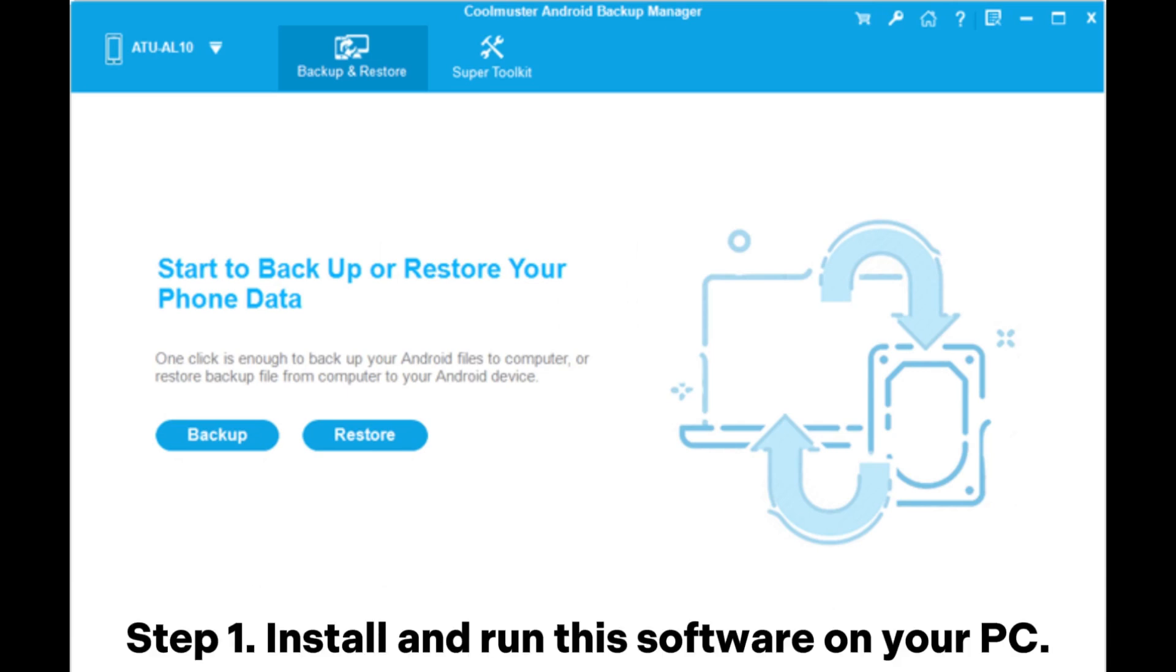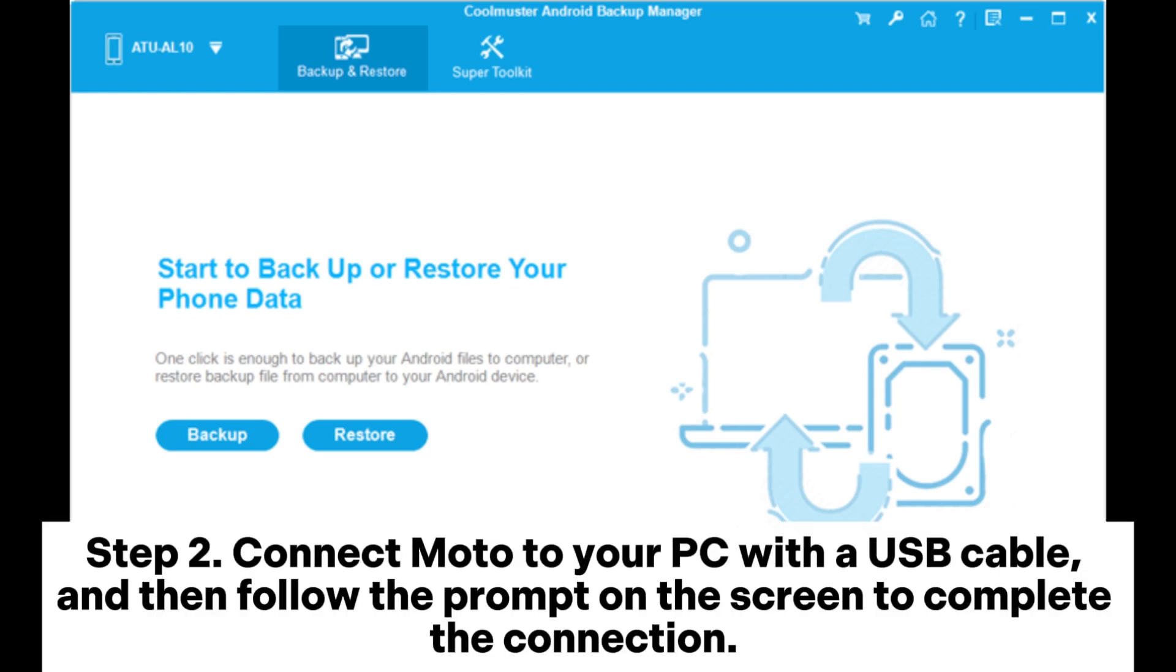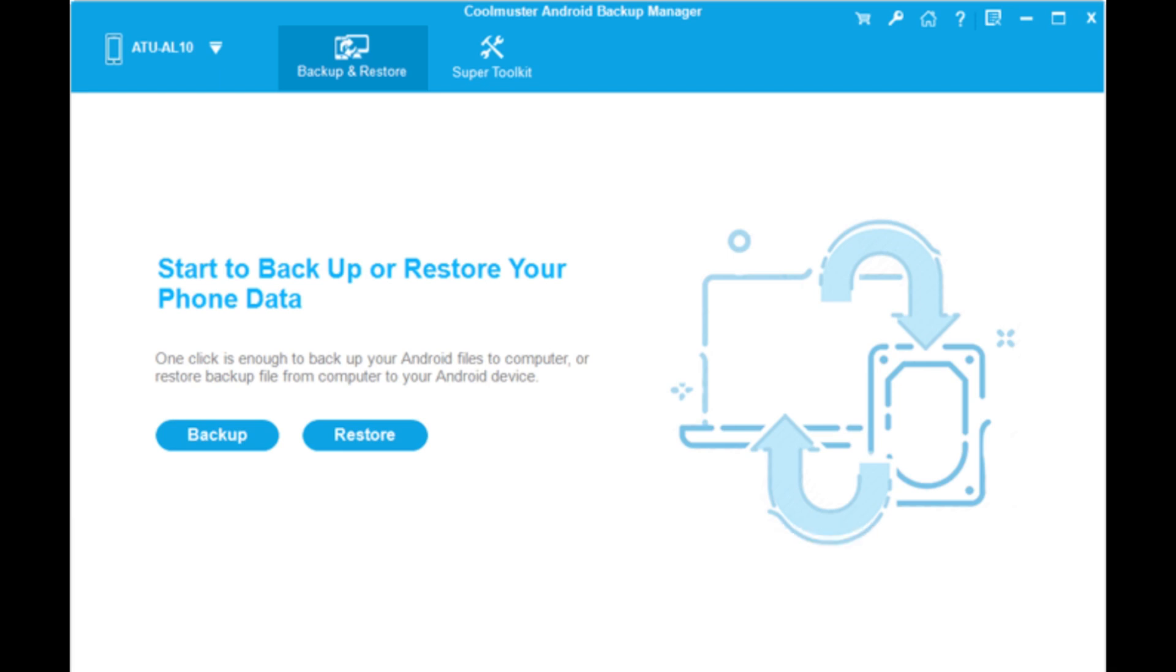Step 1: Install and run this software on your PC. Step 2: Connect Moto to your PC with a USB cable, and then follow the prompt on the screen to complete the connection.